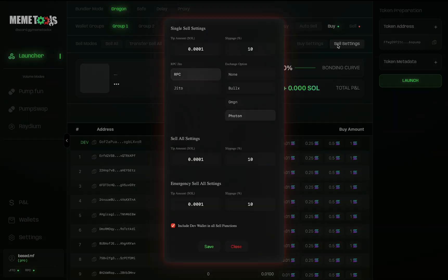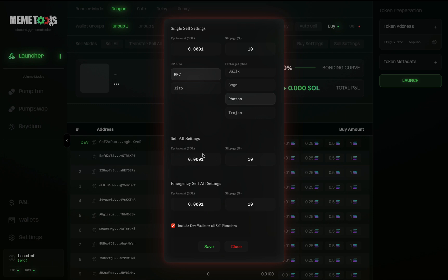Next, quickly set up your sell settings. Enter your tip amount, your slippage, choose between RPC and JITO, and your exchange options — pretty much the same as the buy settings. You also have sell all settings to sell all your wallets. Increase the tip on these since you're trying to exit quickly. Emergency sell all will sell all tokens across all your volume, launcher, and bundler wallets at once. You can toggle whether to include your dev wallet in sell functions. Then press Save and you're ready to launch your coin.